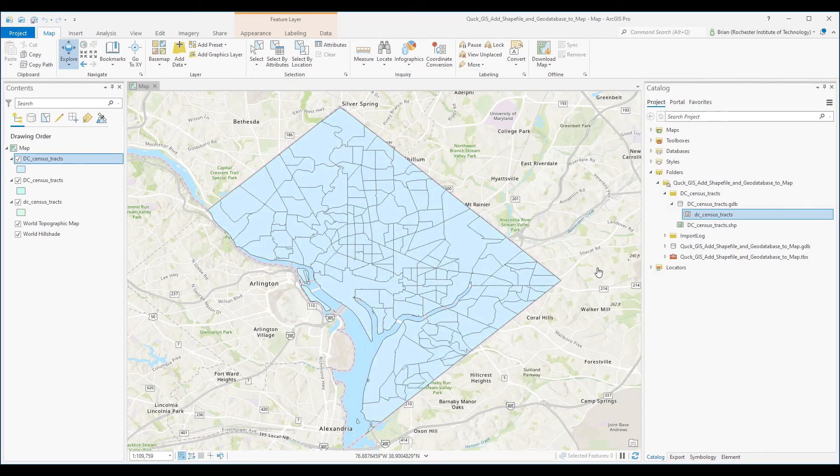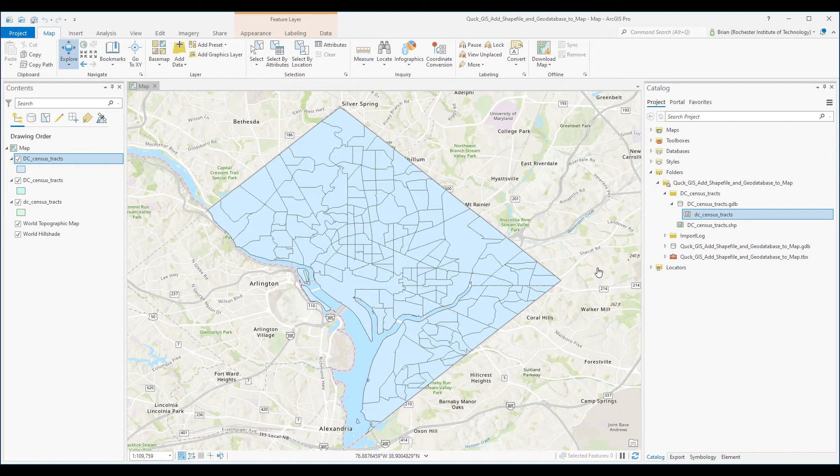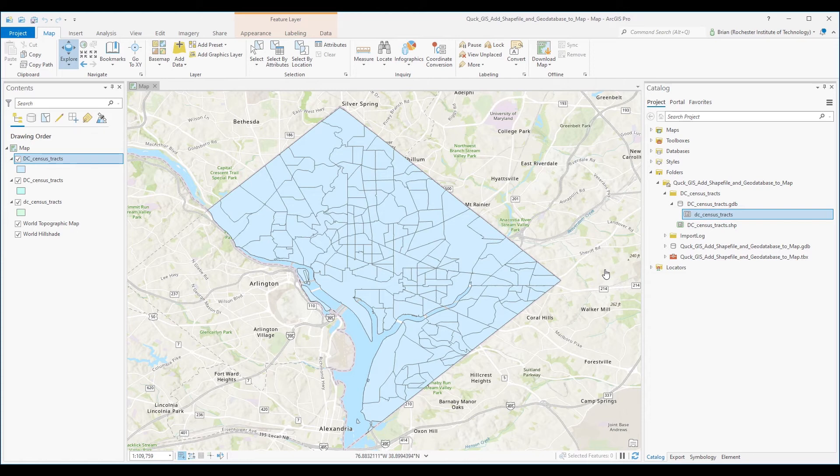Now one way that I like to add shapefiles to a map, especially if you become very comfortable with what shapefiles look like on your file system, is to simply drag the shapefile directly into the table of contents.